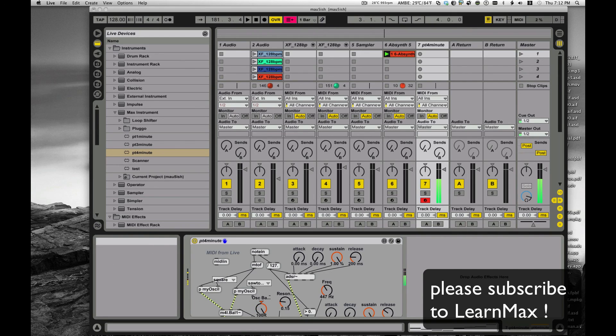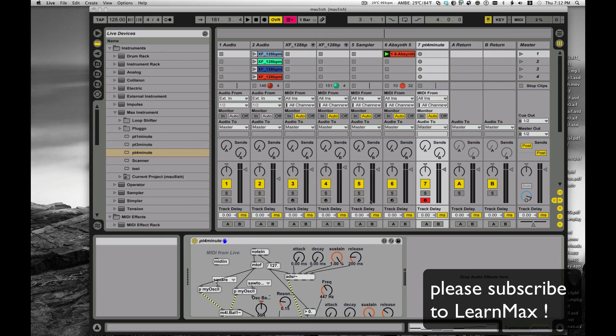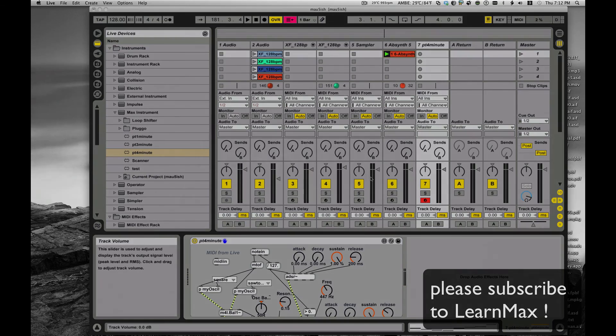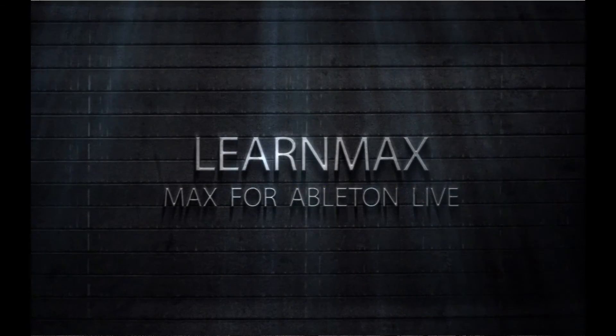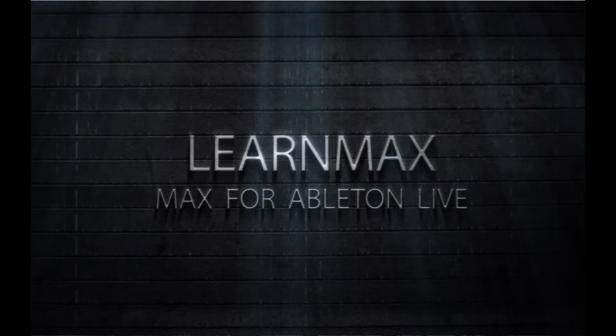Nice, right? Well, that's our sixth installment in our quick synth for Max for Live. Tune in again. Remember, learn Max. I'm Eric saying good night.